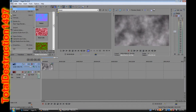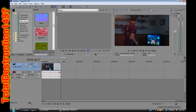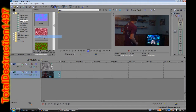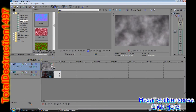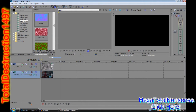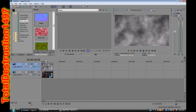Let me import some video so that way you can see what it looks like. This is actually an old video from my other channel, Mega Total Nonsense, which you can check out later. Anyways, if you scroll over the video and the smoke, you can see that the smoke is covering up the entire video.